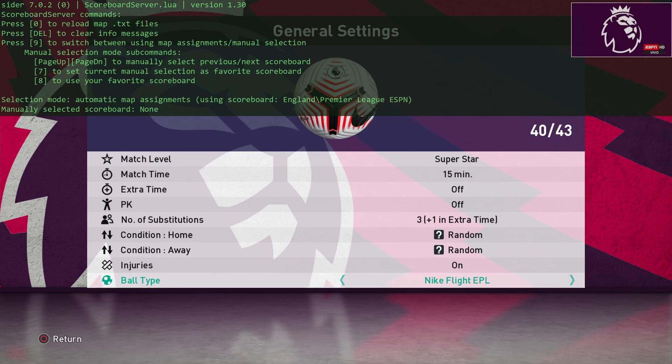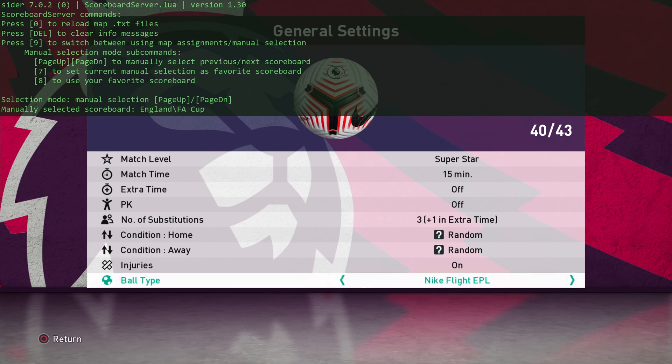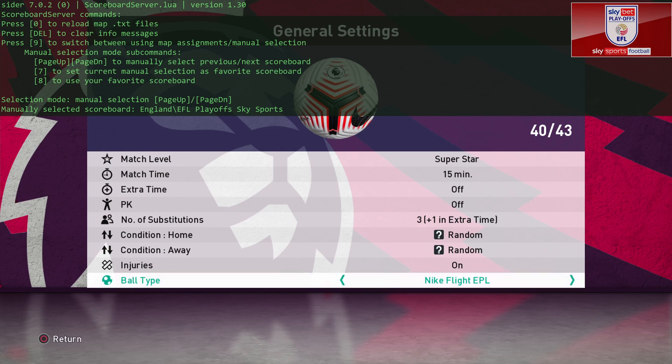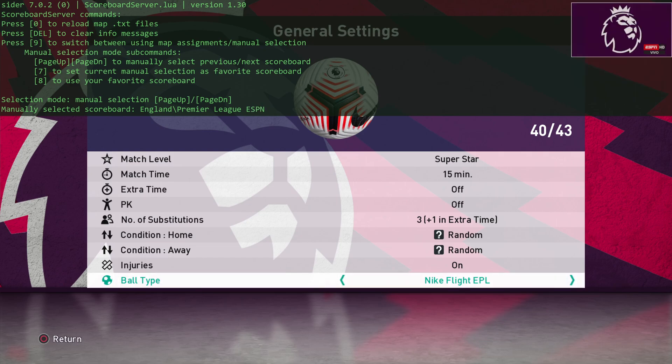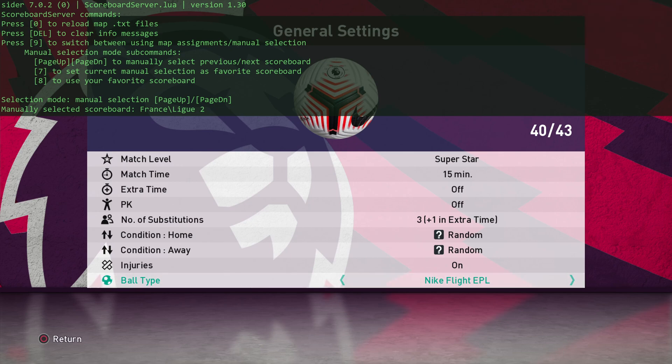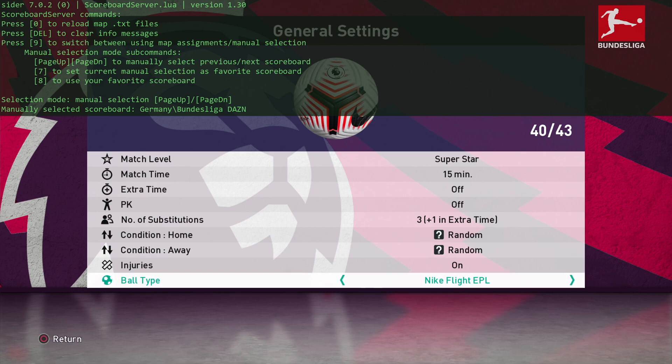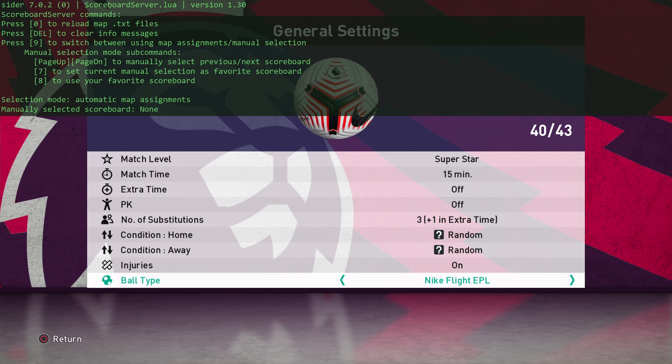Press 1 again, and we've got the scoreboard server. Once again, we can use 9 to do manual selection. Obviously this is a Premier League match. It already selected the one that we probably wanted to use. But you can see here, we can change it to the EFL Playoffs Sky Sports package. We can do the FA Cup. We can use BBC Sports. We can do Premier League DAZN ESPN Sky Sports. BN Sport, BN Sport 2, 3, Canal Plus, so on and so forth. This is your presentation package you're going to get in the game.